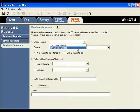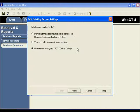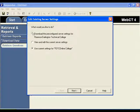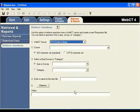Now keep in mind, this could be different. You can set your WebCT server to just simply say WebCT. In this case, we chose to use FDTC Online College. So now make sure that the Use Current Settings for FDTC Online is selected and click Next.